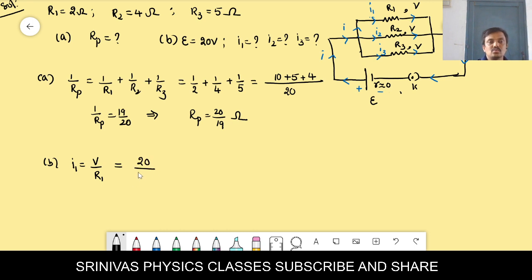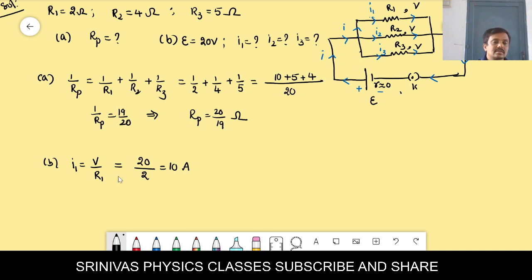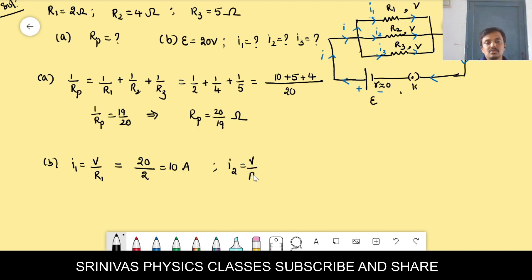I1 = V/R1 = 20/2 = 10 ampere. Then I2 = V/R2. V is 20 and R2 is 4, so I2 = 20/4 = 5 ampere.